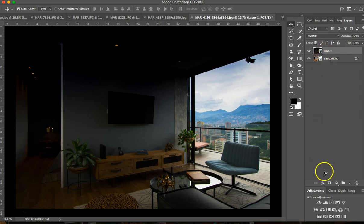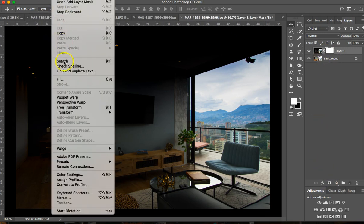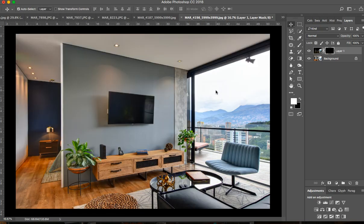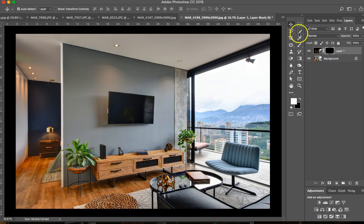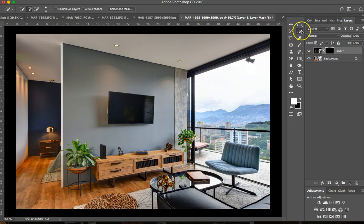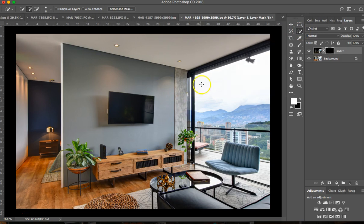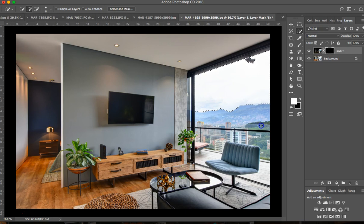Now, here, I'll create a layer mask, and I'll do edit, fill, to fill it black, which hides that layer. And now, I want to reveal here. So, this is a very fast way of doing this. I can use this quick selection tool. And I just quickly select this area, because it's a quick selection tool.